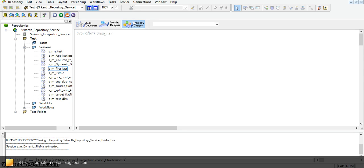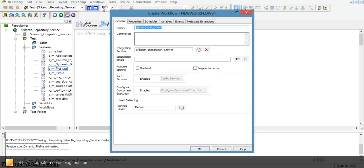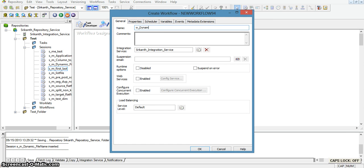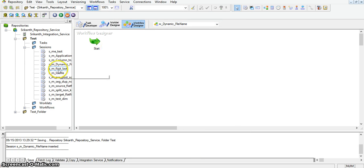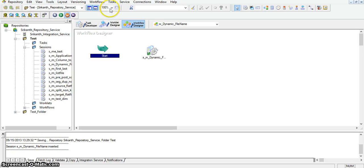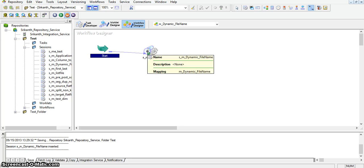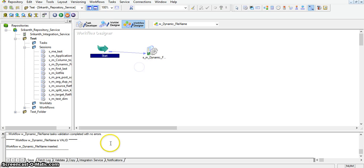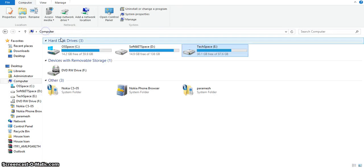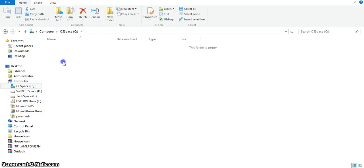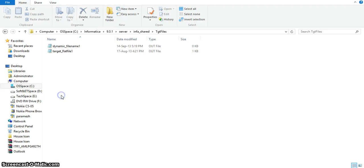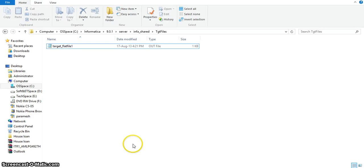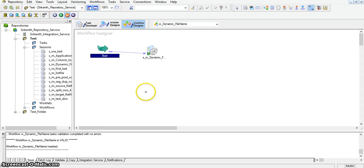Now I will create a workflow for this mapping. Going to Workflow, creating a new one named 'w_dynamic_file_name.' I am joining the start task and session task with a link. The target file default folder is under the Informatica server infa_shared target files folder. In this folder we don't have any files yet. I will delete any existing file, and now I will run this workflow.